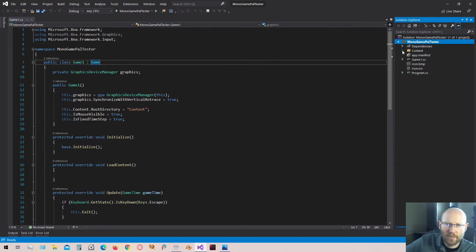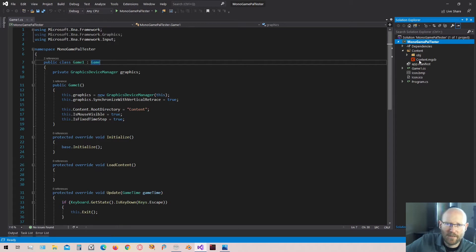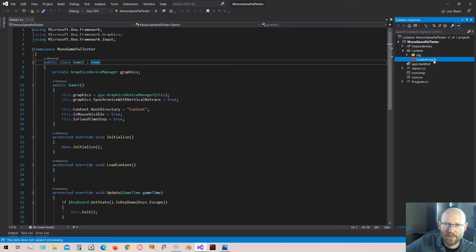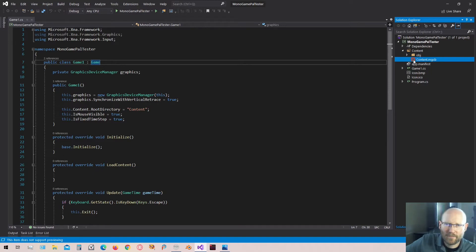...you're going to open up the file path to the content over here in your projects. And down here you have the actual content file. It's called content.mgcb and that stands for MonoGame Content Builder. If you don't see this MonoGame icon, then you probably don't have it installed.